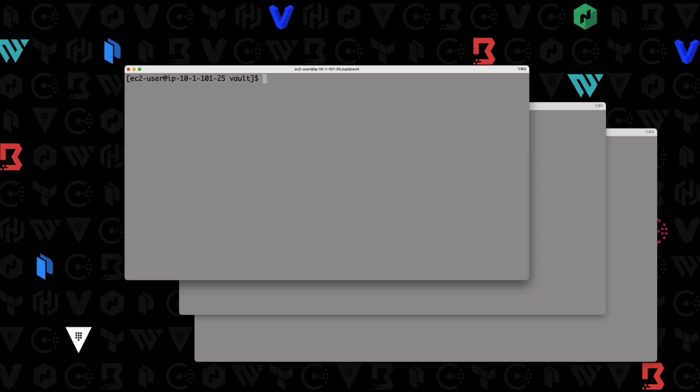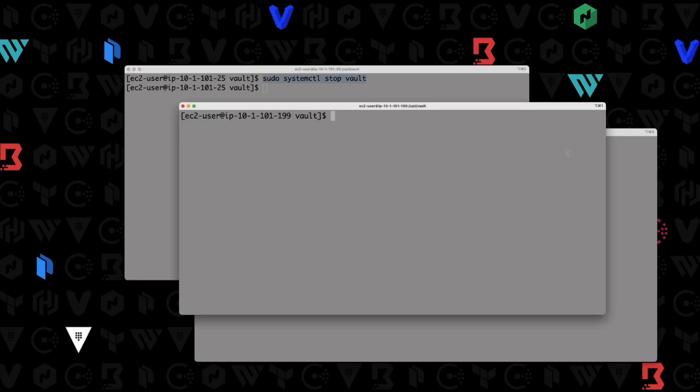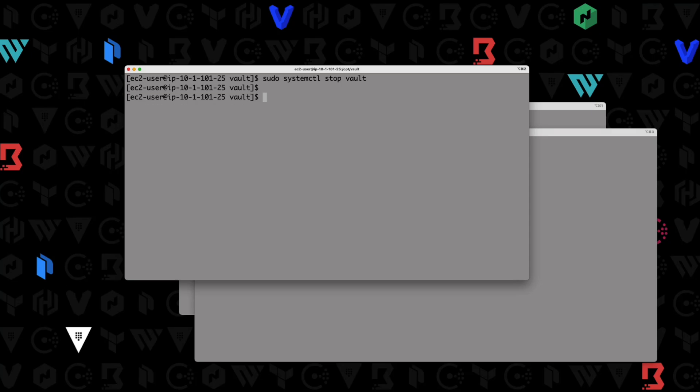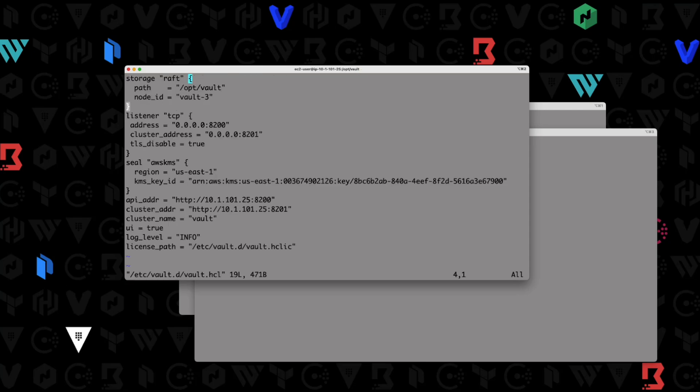What we're going to do here is we need to first modify our vault configuration file. Before I do that, I'm going to go ahead and stop the vault service. So I'm going to do systemctl stop vault. Go ahead and stop that and run that on my other two nodes while we're here just so I have that done. Now what we're going to do is modify our configuration file. So I'm going to do a sudo vi /etc/vault/vault.hcl and we're going to modify our file here.